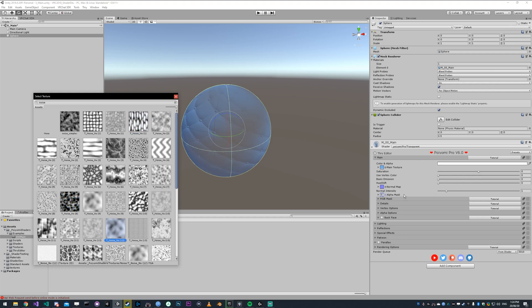That covers the main tab. If you have any questions about this or any other part of the shader, feel free to join the Discord. There's a link in the description below. Thanks for watching.